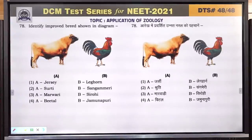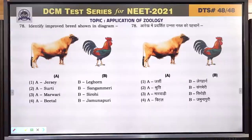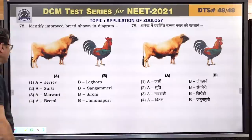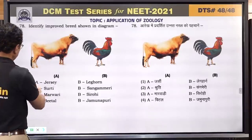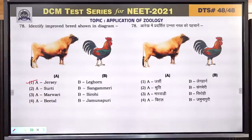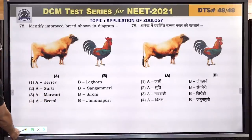Question number 78: this is an NCERT diagram — animals to be identified include a Leghorn, a rooster, and a Jersey cow. Answer is 1.